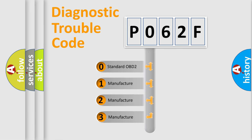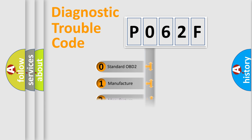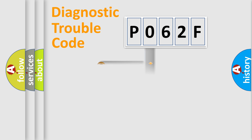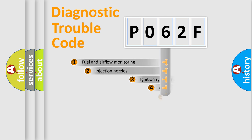If the second character is expressed as zero, it is a standardized error. In the case of numbers 1, 2, 3, it is a manufacturer-specific expression of the car-specific error.